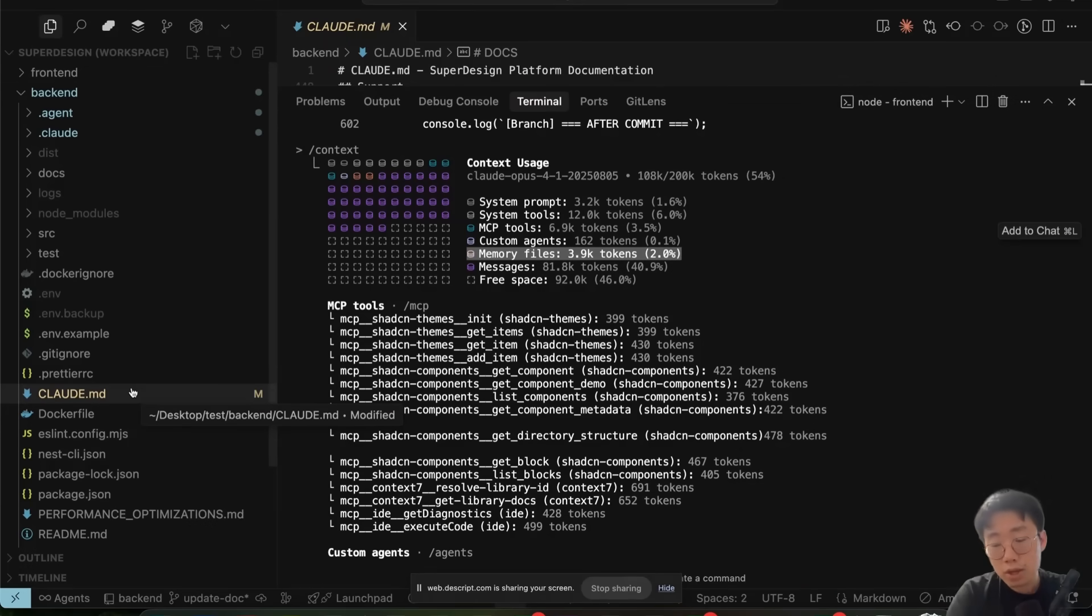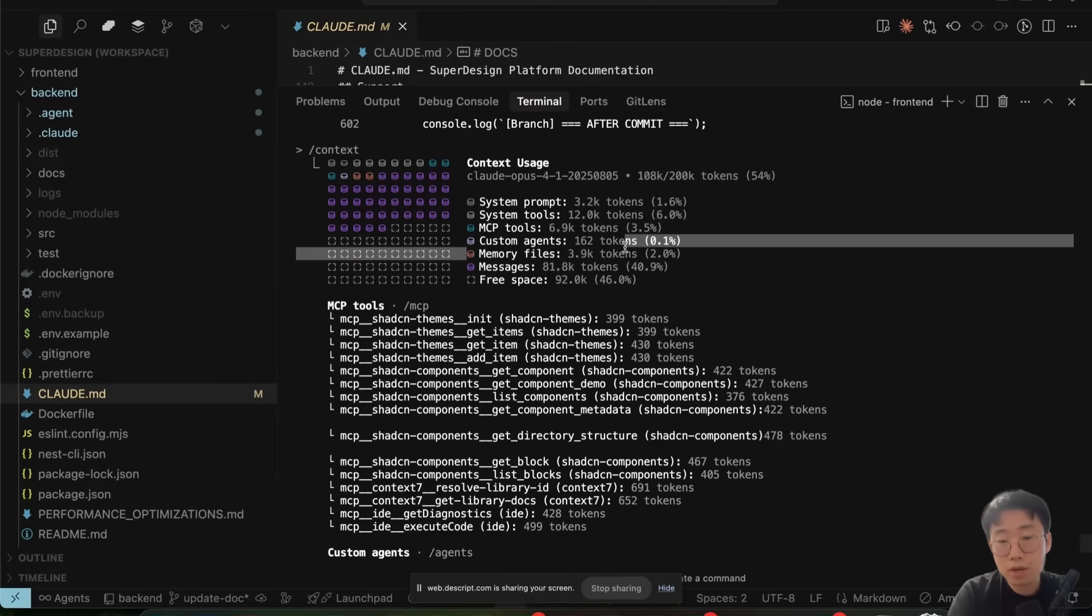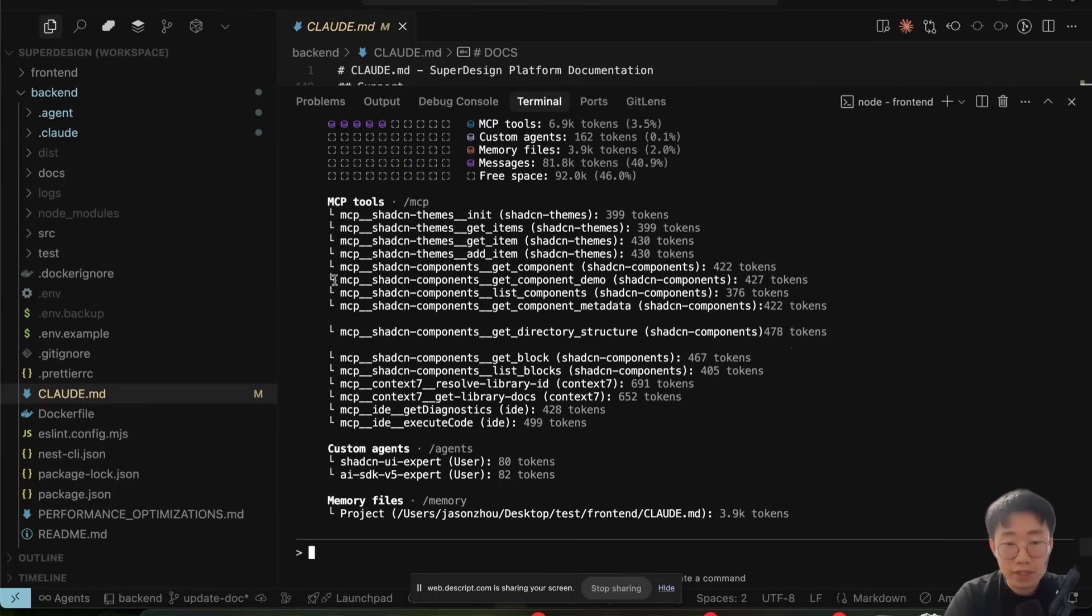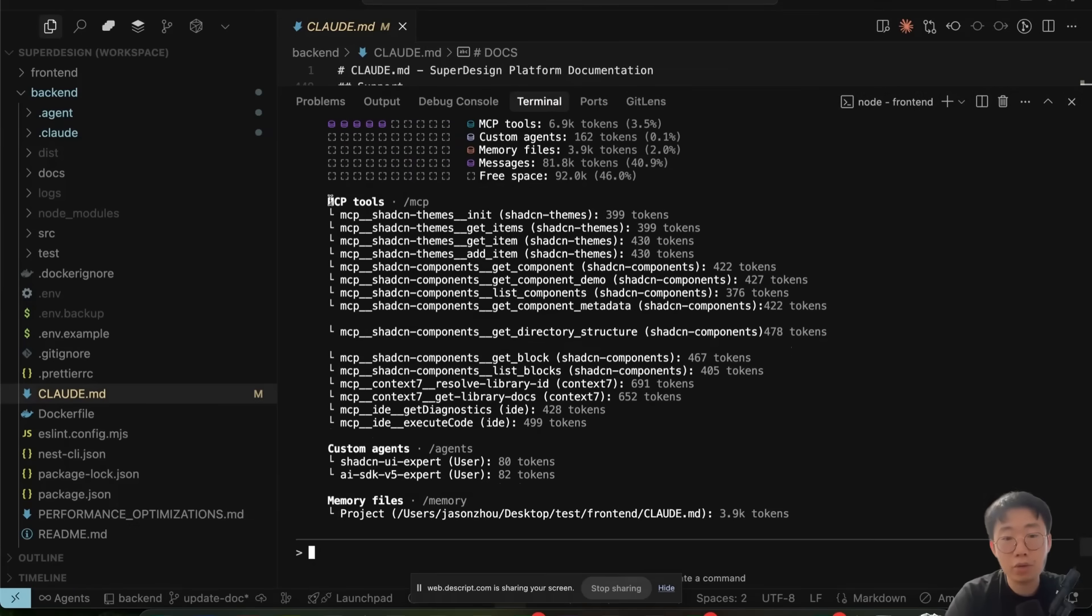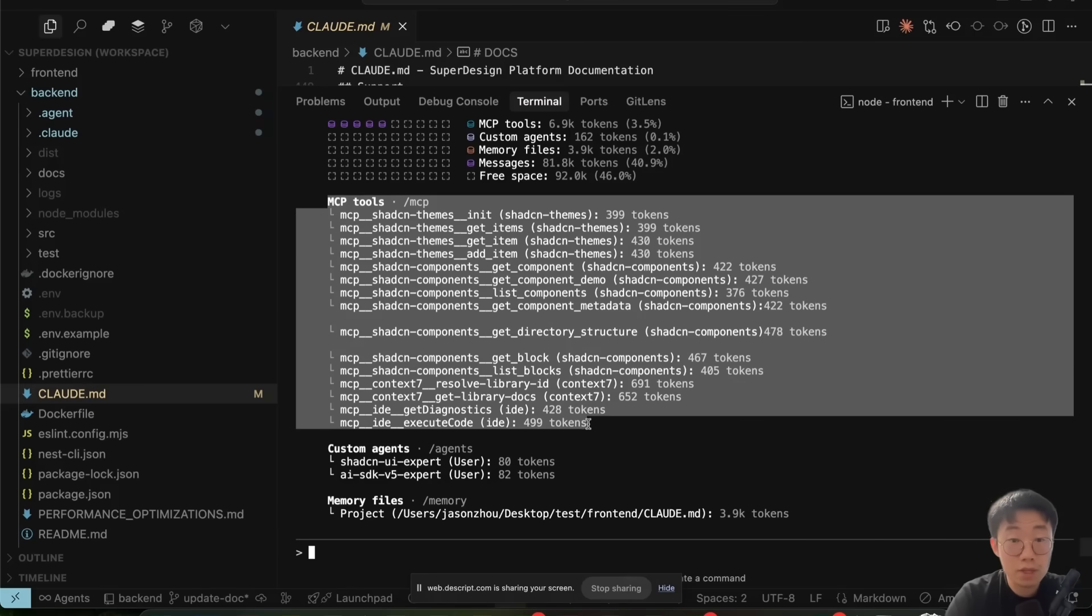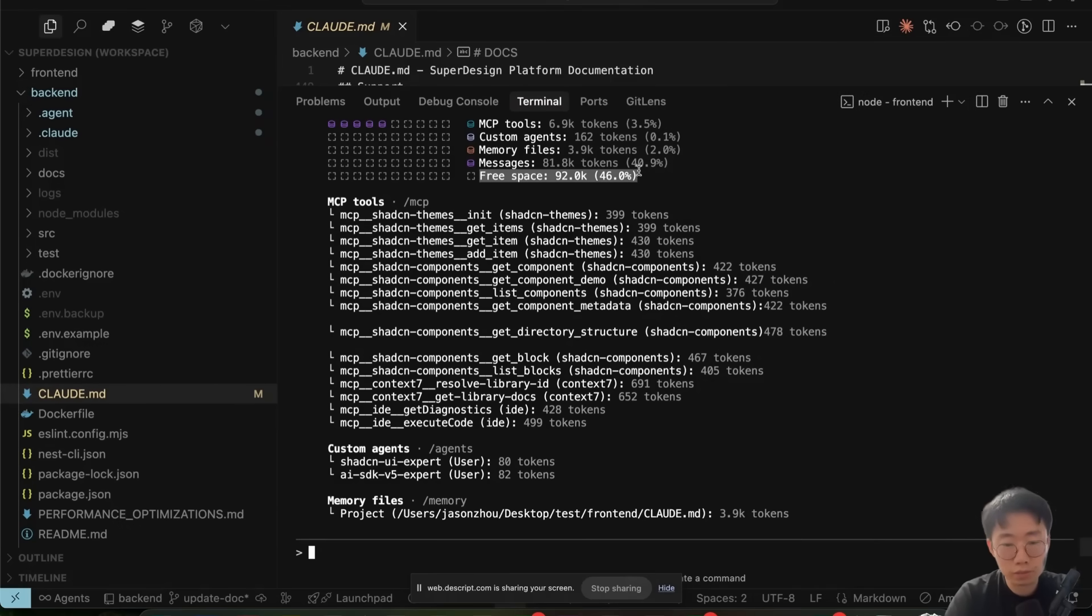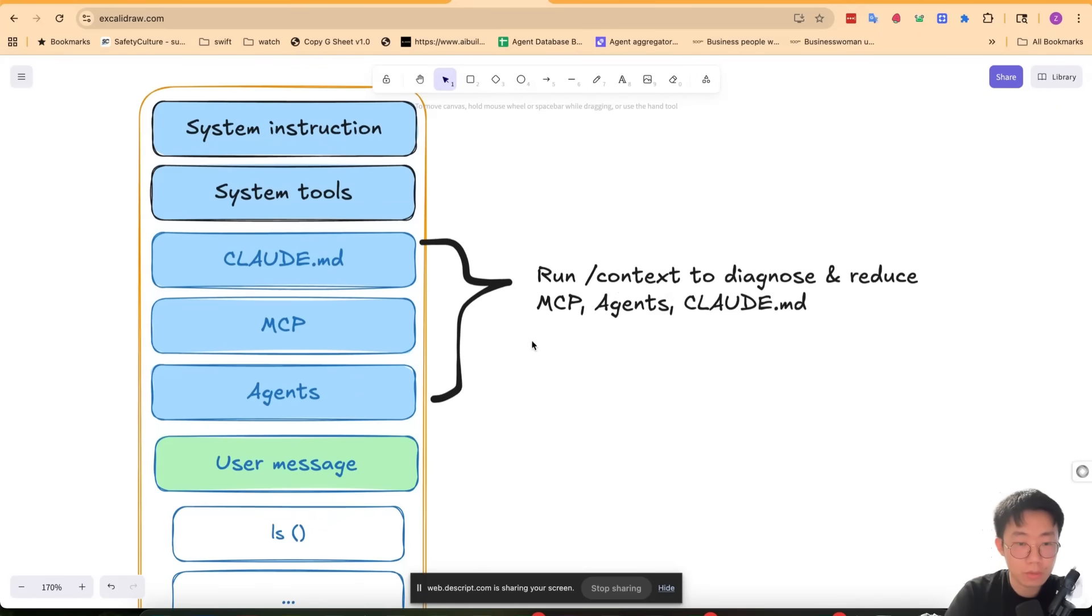As your project becomes bigger, sometimes your cloud.md file becomes so big that it leaves very little room for the actual messages. In this specific example, I can already see that if I remove all those MCPs from this agent, it will immediately give me 2% additional context to the window. So this is one very basic example of what you can do to optimize the context window better.